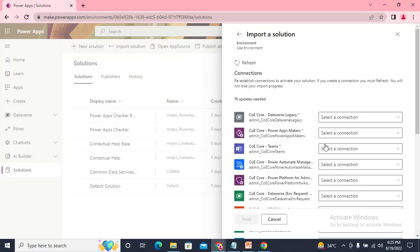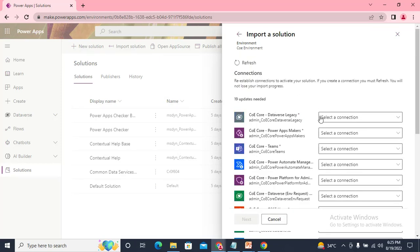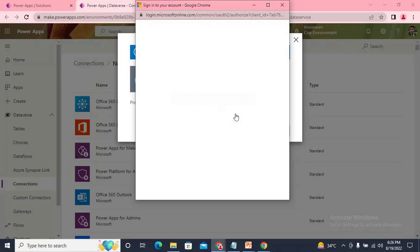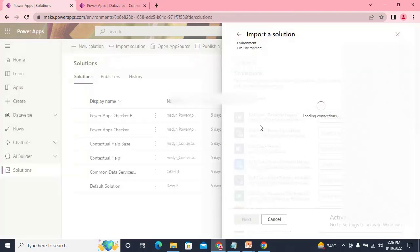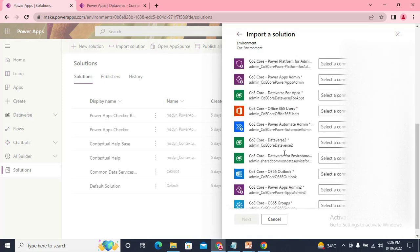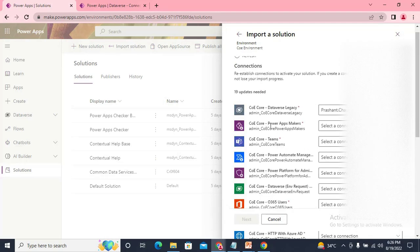Now clicking Next, here you can see all the connections that need to be created. To create one, just click New — it will take you to a new screen where you click Create, pass your credentials, and it's done. I've created one connection here. I'll pause the video and create all the connections. You can also create connections before importing to make the import faster, but I'm showing you how to do it during import.